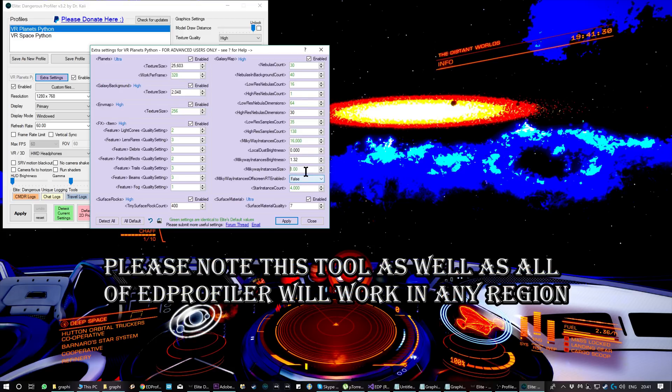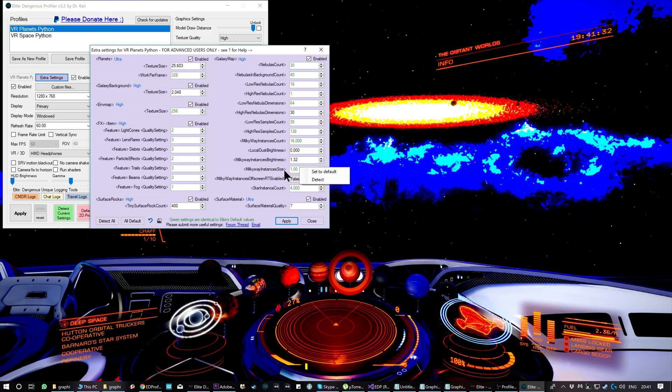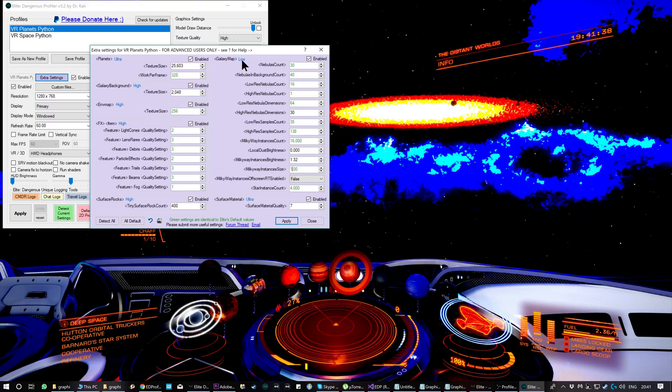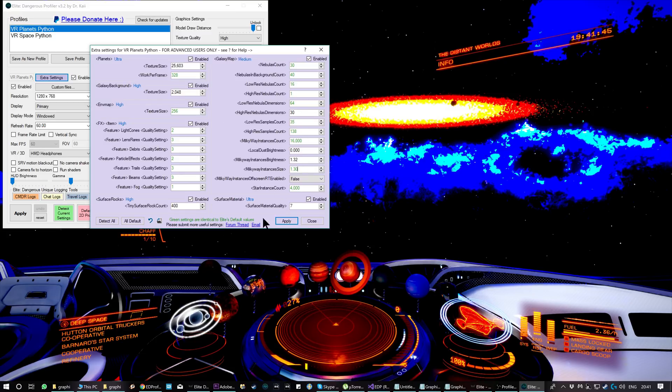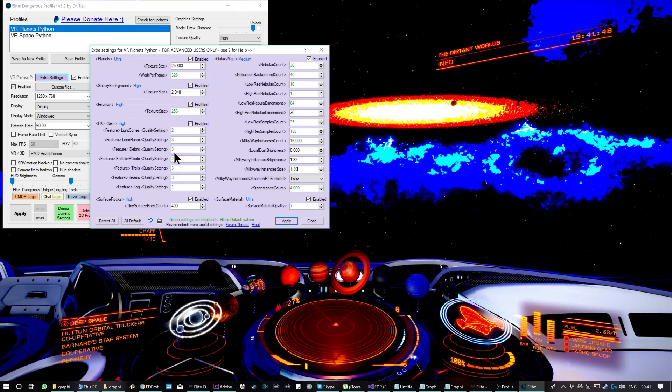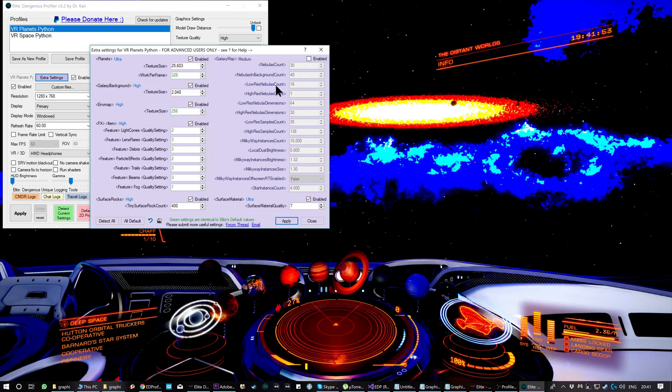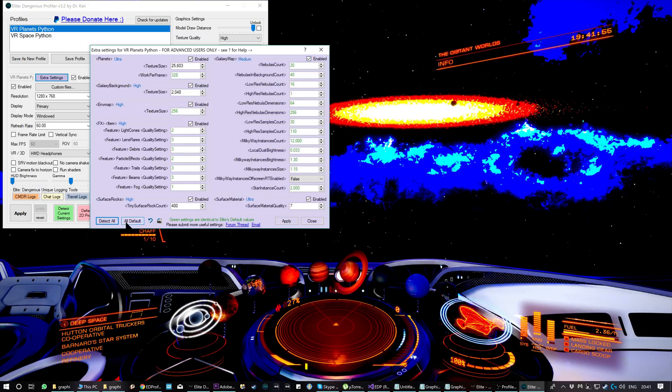You can right click on each one and detect what it actually is. If it's green, it means it's identical to Elite's default values for that setting. You can also change settings, so if you go to low and then set the default, that will tell you what the default is for low. Then if you click apply, it will apply it to low only. You can also disable particular code chunks so when you click apply, nothing of that changes.